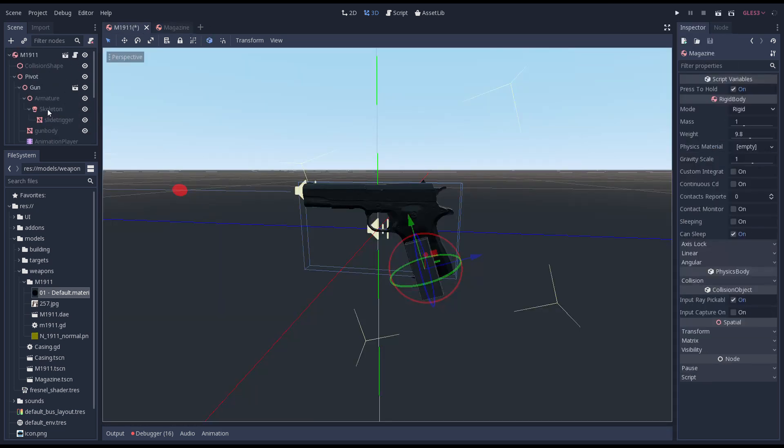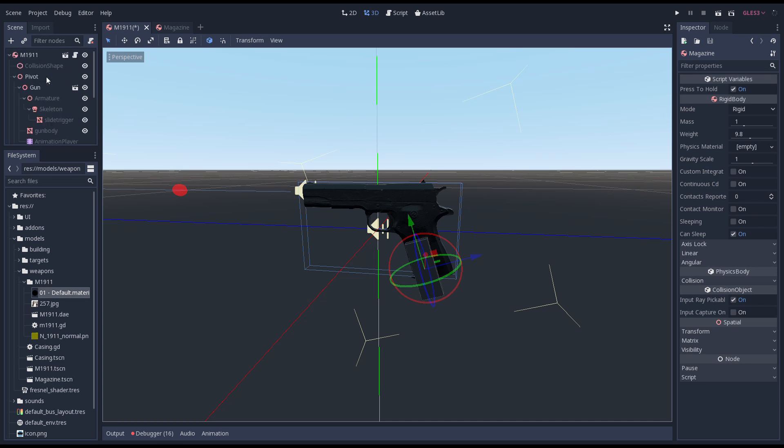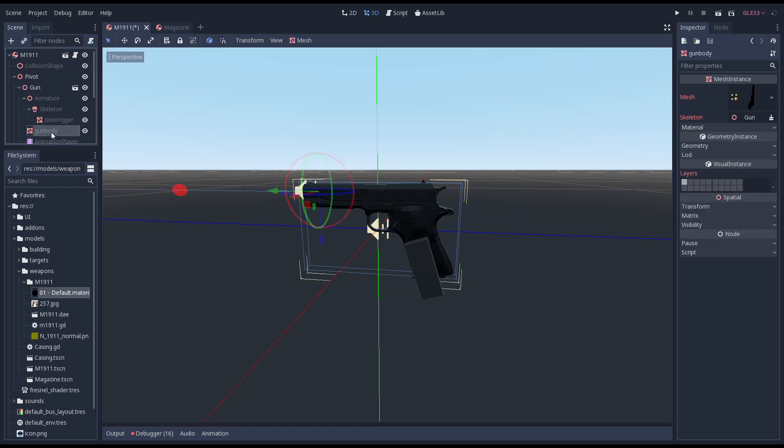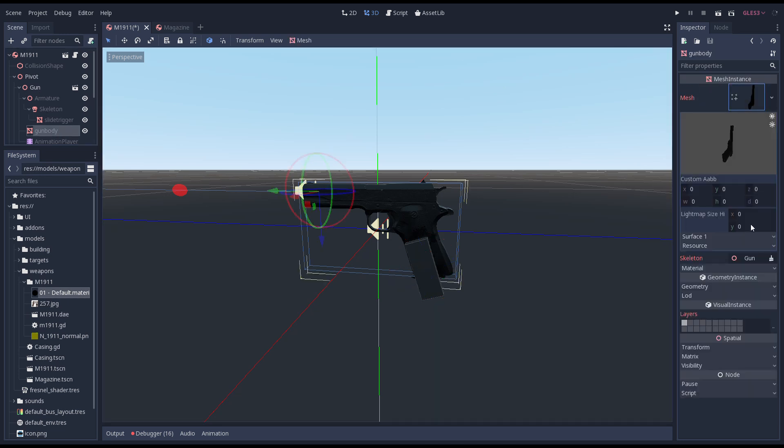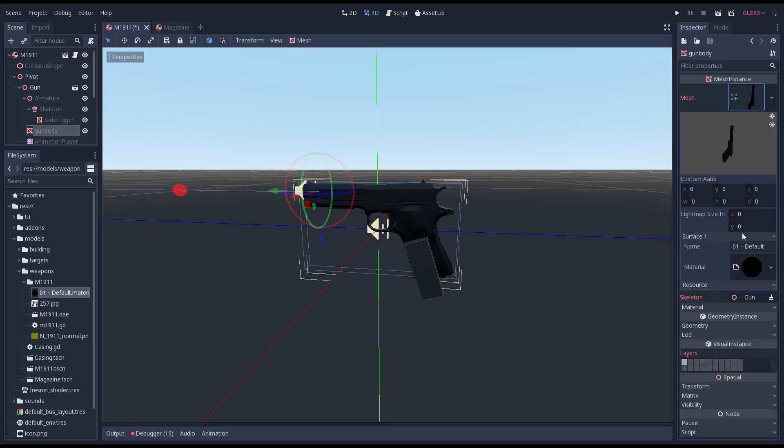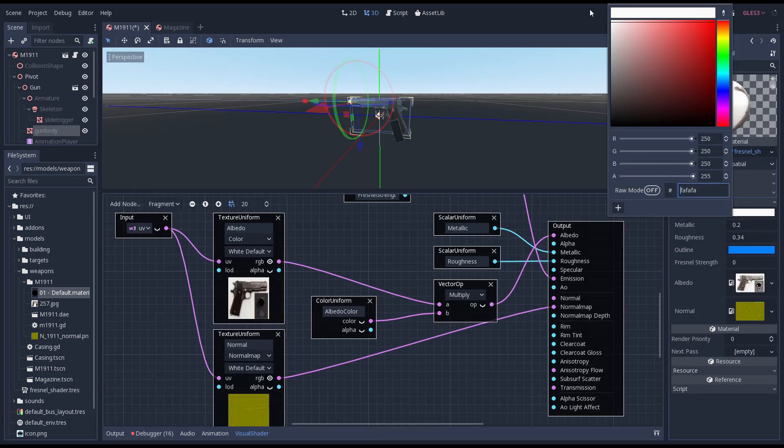At this point we do need to go back to our gun scene. We see our gun is black. This is because our default albedo color is black and multiplying black with our texture results in well black. This is remedied by changing the color to white.